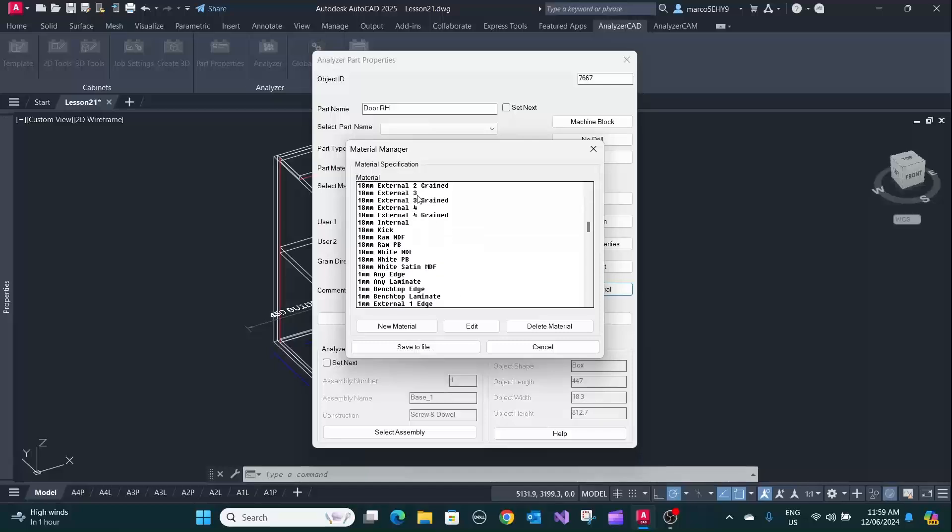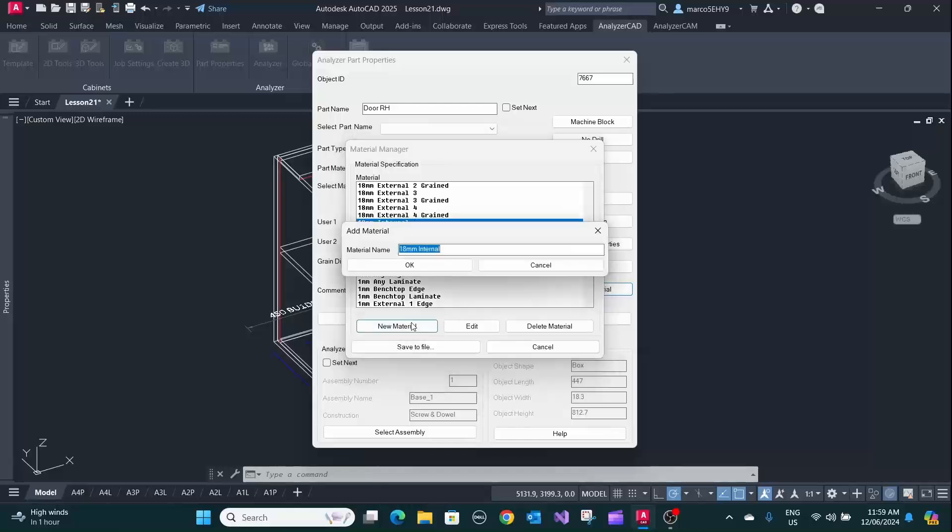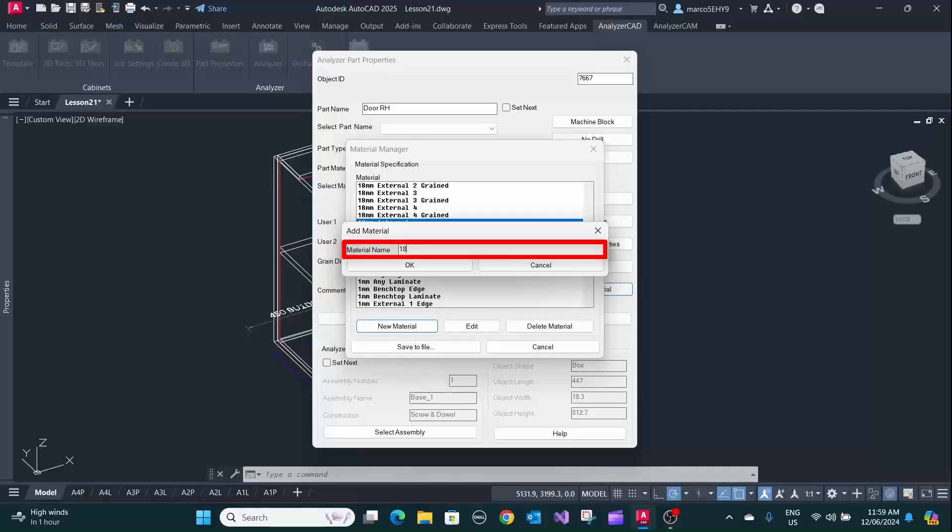So it's an 18 millimeter board and you want to add this just at the end of all your generic materials here. You press on the spot where you want to add it to, you click on new materials, and now you want to have an 18 millimeter walnut grain board.